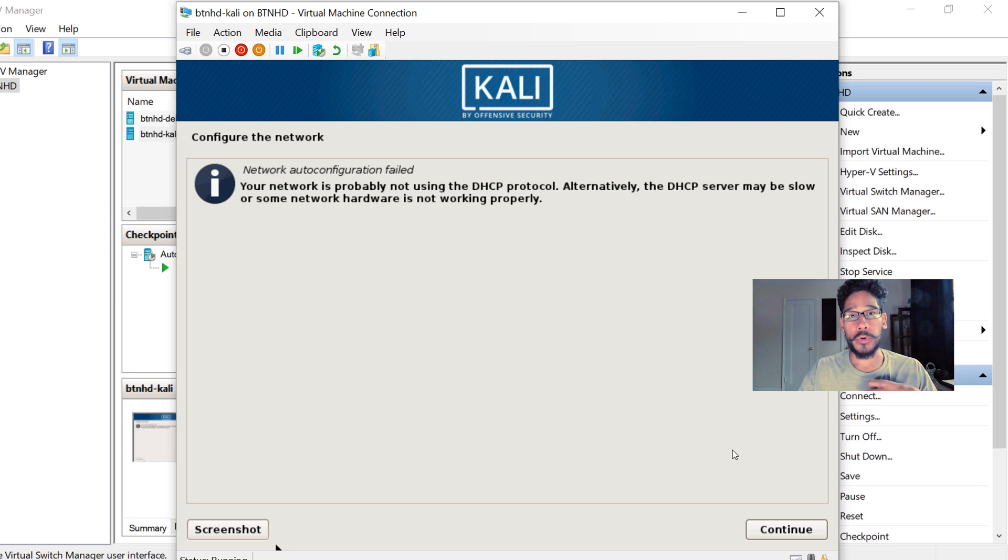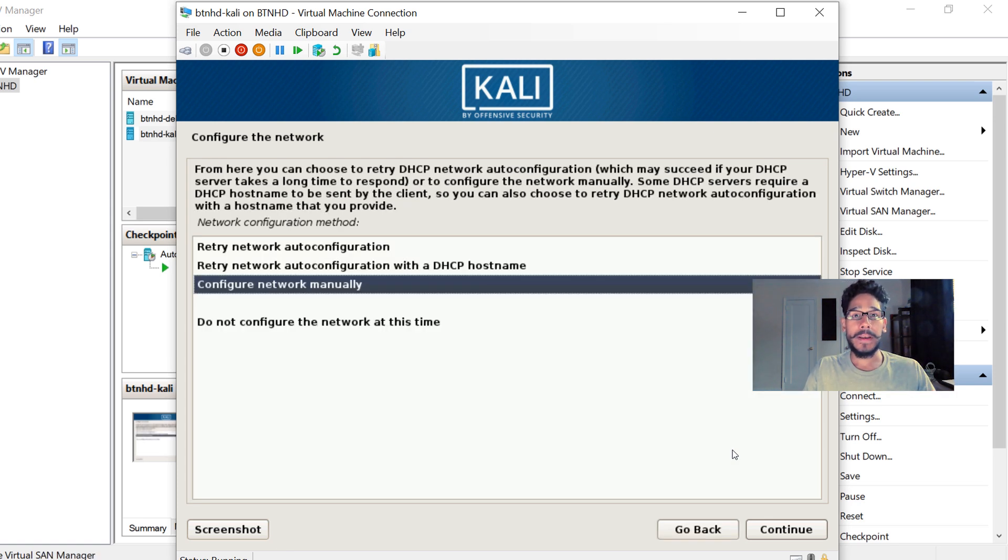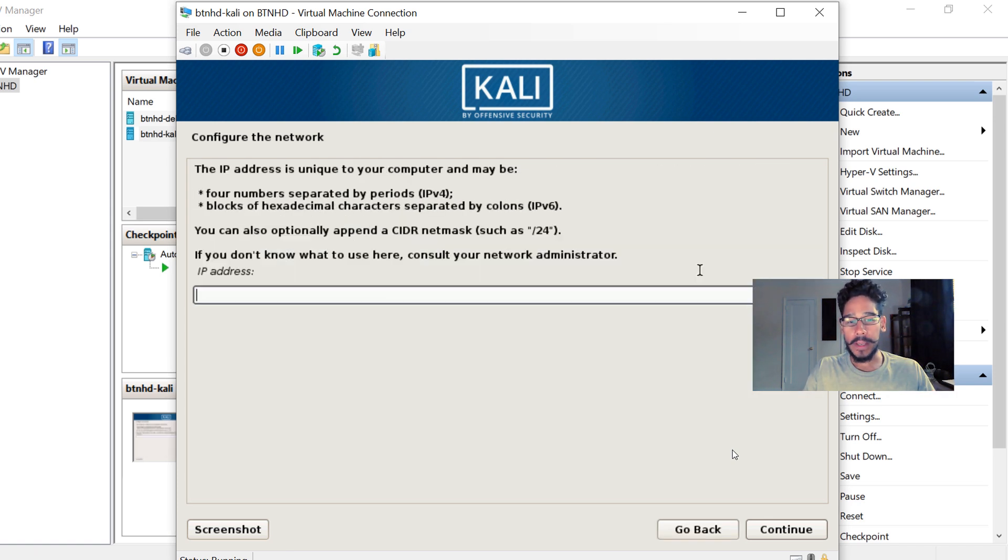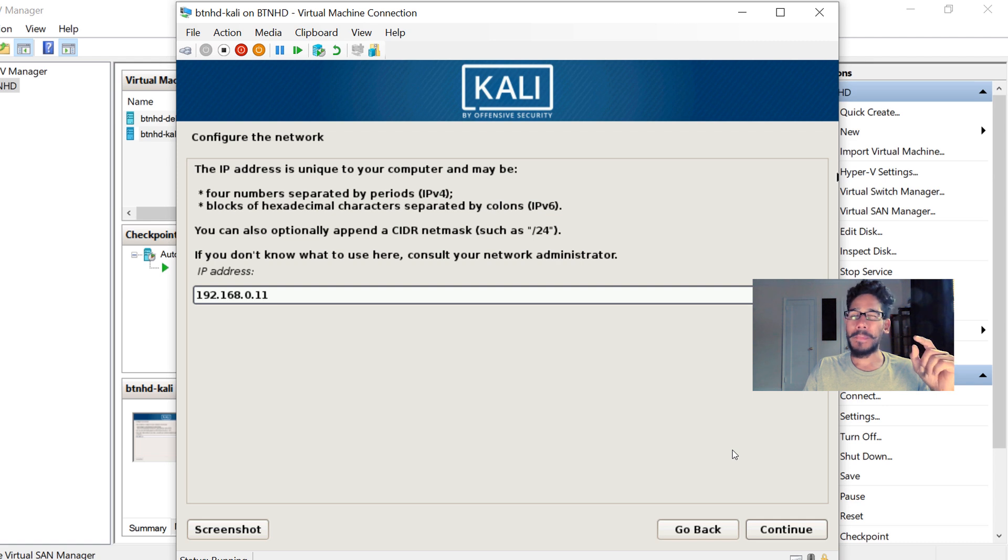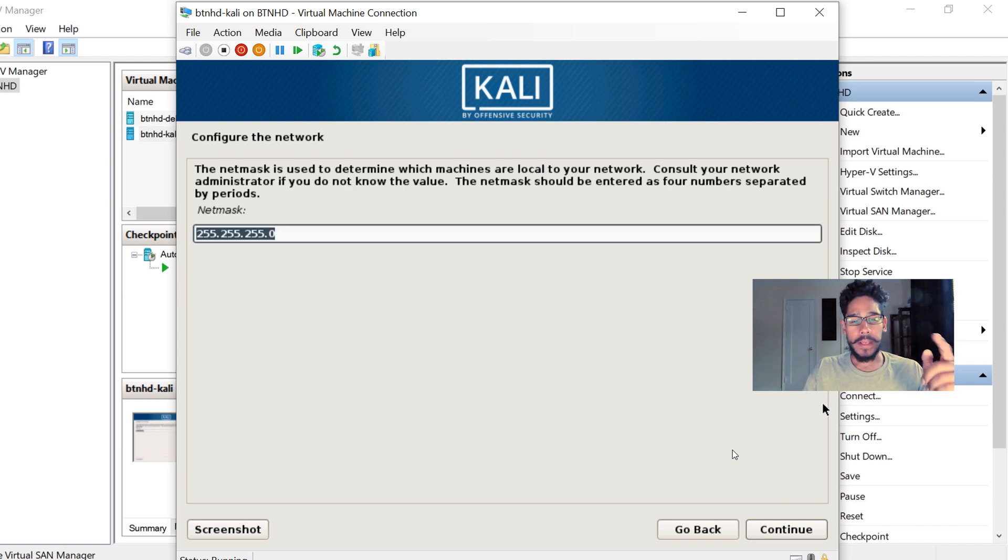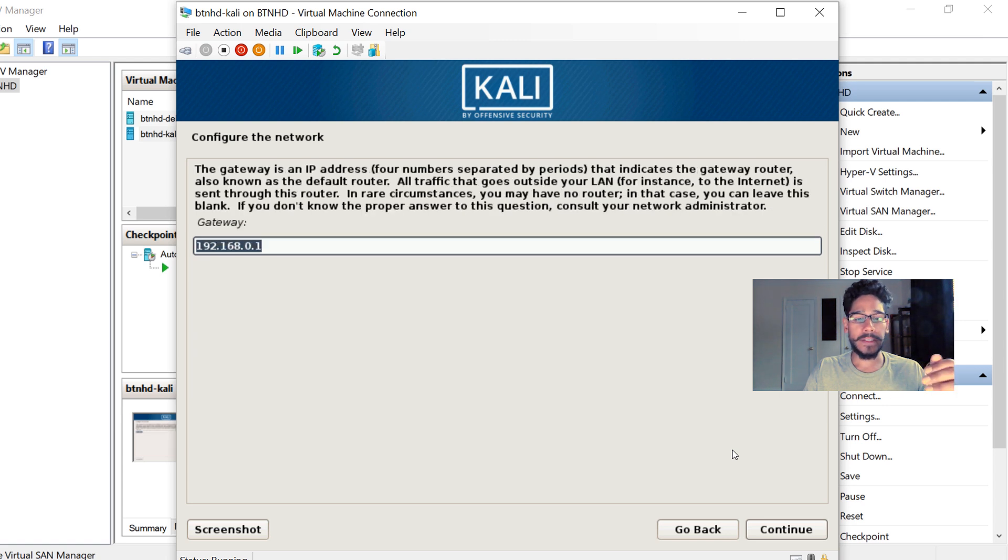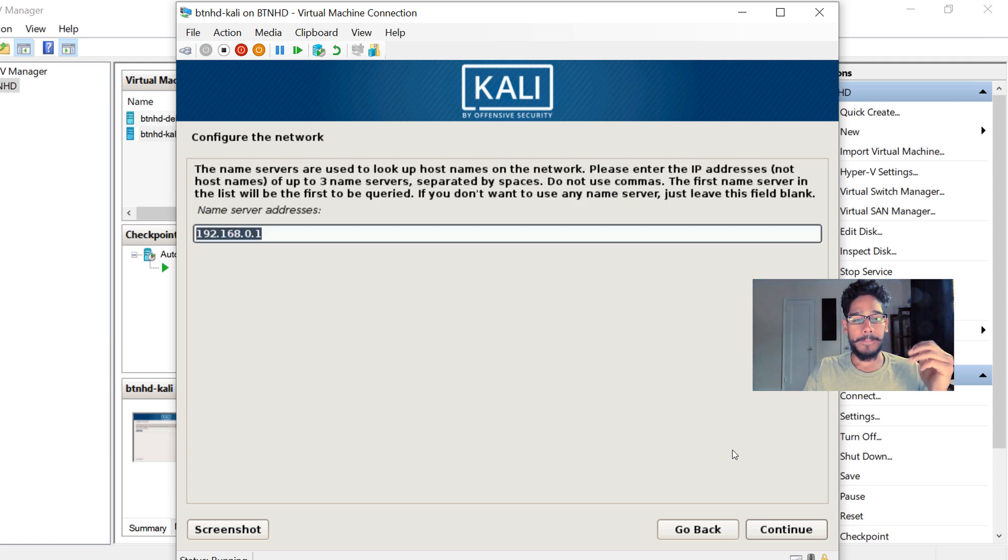network auto-config failed. Hit Continue. I want to configure my network manually, so I hit Continue. Provide the IP address - for this machine I'm giving it .11. I think for my Debian I gave it .10. Hit Continue. Provide a netmask, provide your gateway,